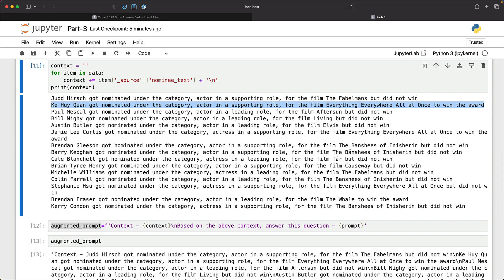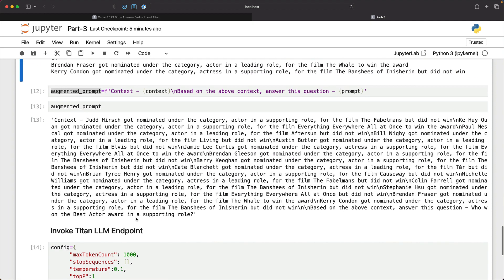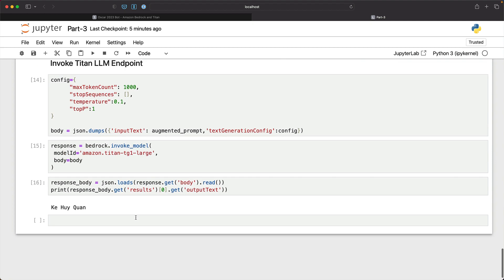So now we got an accurate response. So this is the advantage of implementing RAG where you feed the context along with the question and you are enabling the LLM to come back with a more factual correct response.